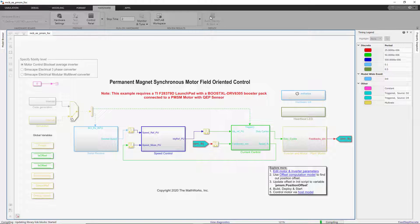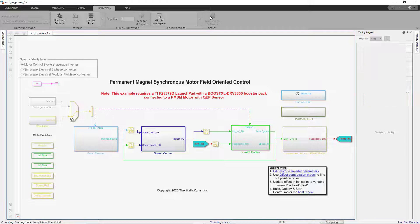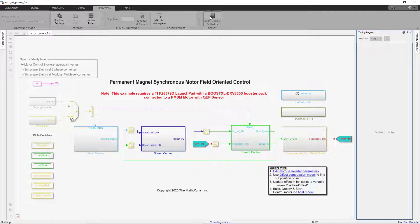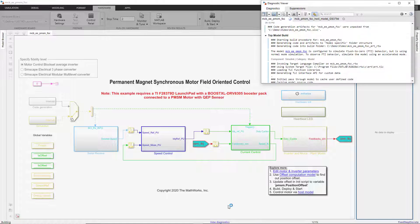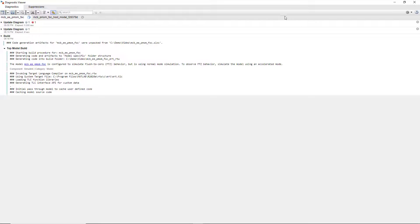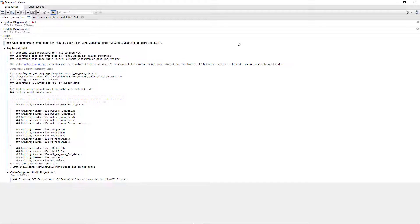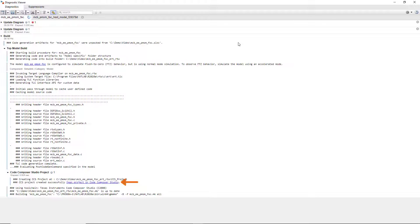This starts the code generation process. We can see the progress in the diagnostic viewer. We see that the code is being generated and a project is automatically created in the Code Composer Studio IDE.